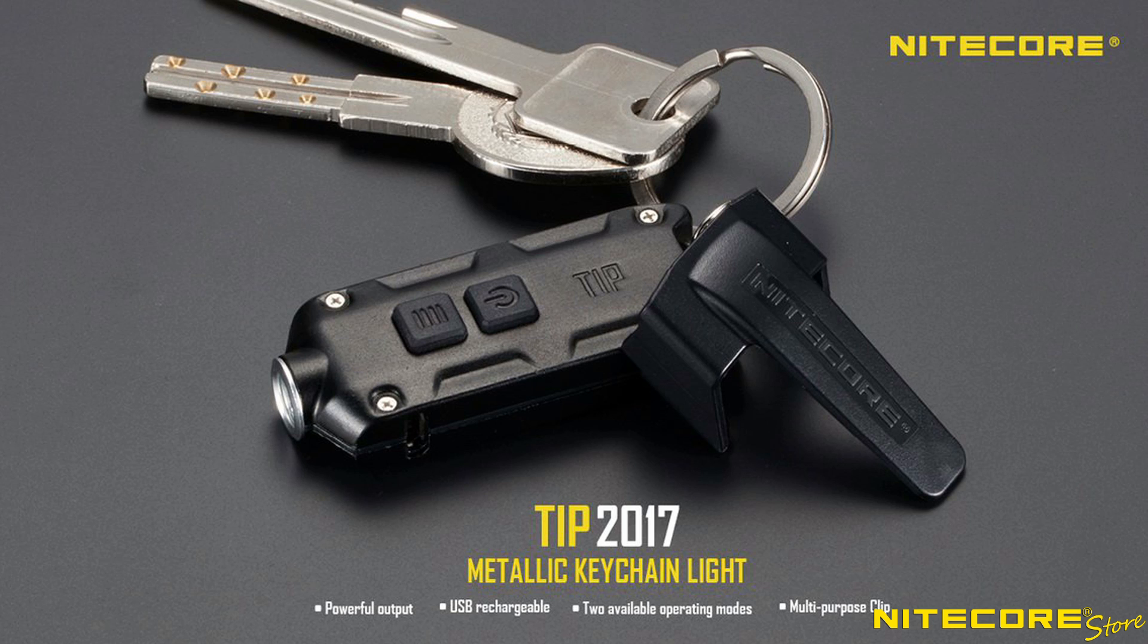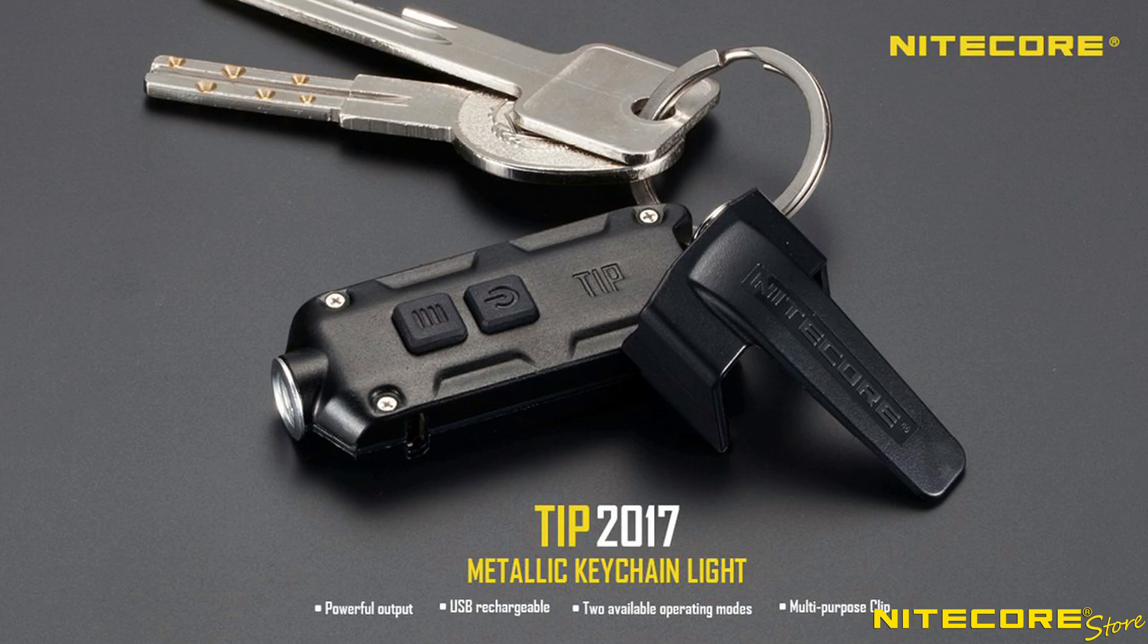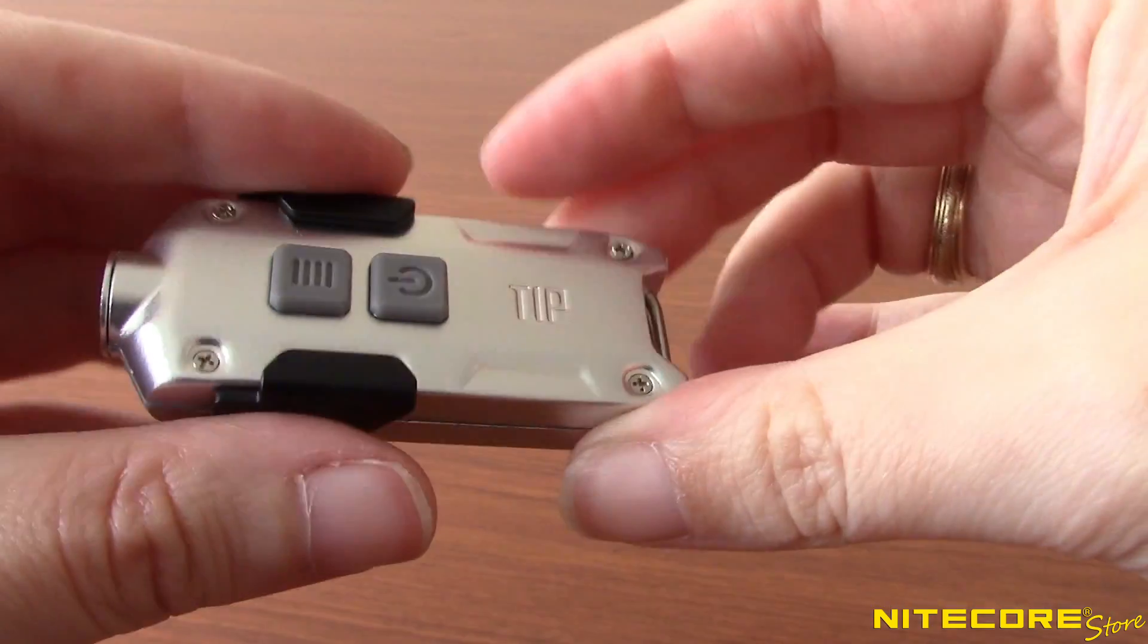Everyone's favorite keychain flashlight is back and better than ever. The Nitecore tip has two key upgrades for 2017 we think you're going to love.